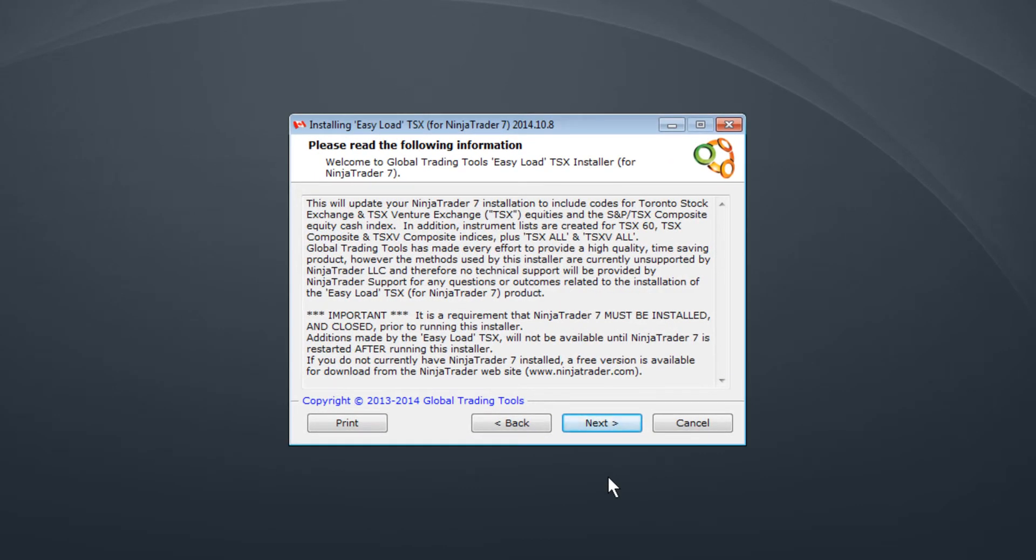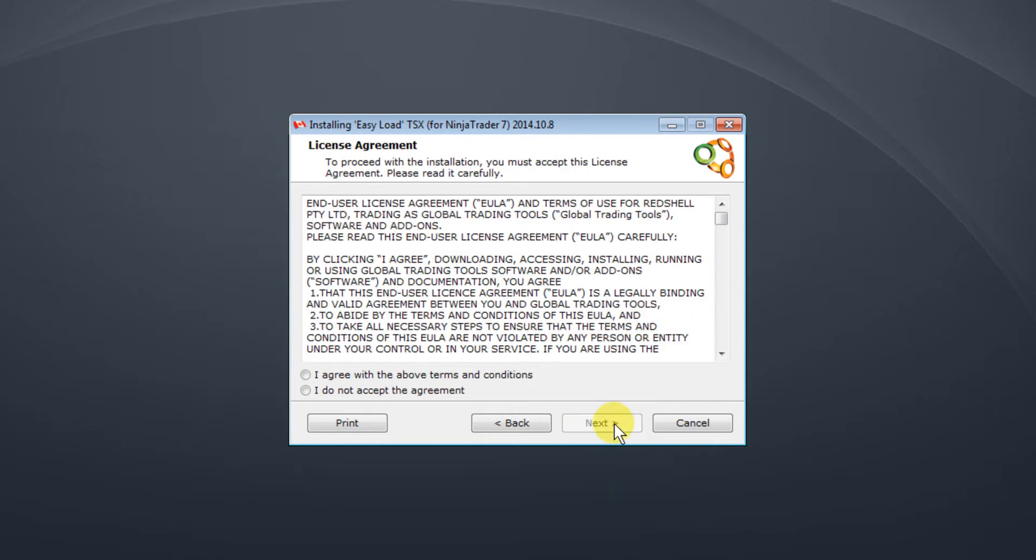You see it gives some information about the product and what will be installed. As with all software you see a standard license agreement, you need to read it and if you're happy with it you click Agree and click Next.